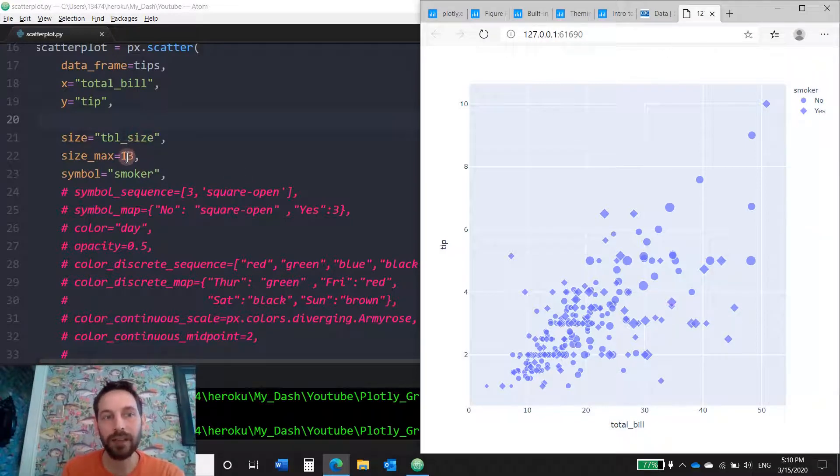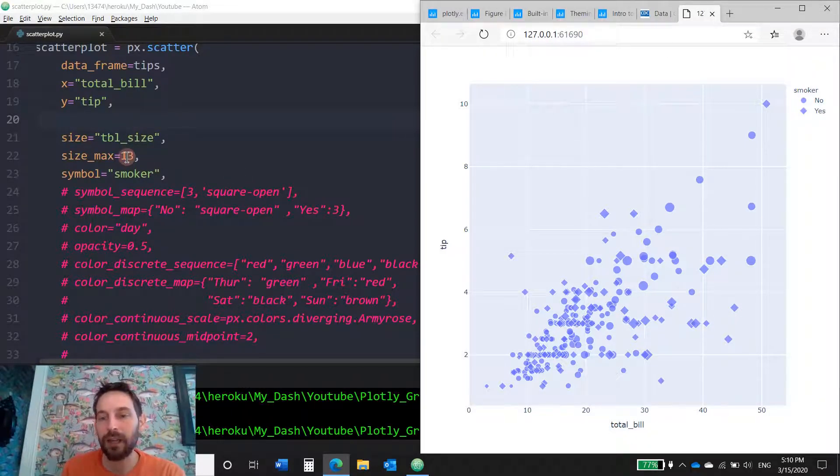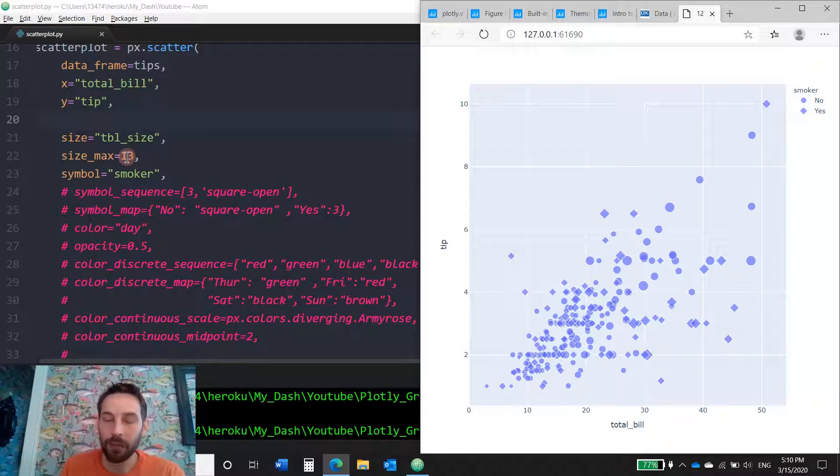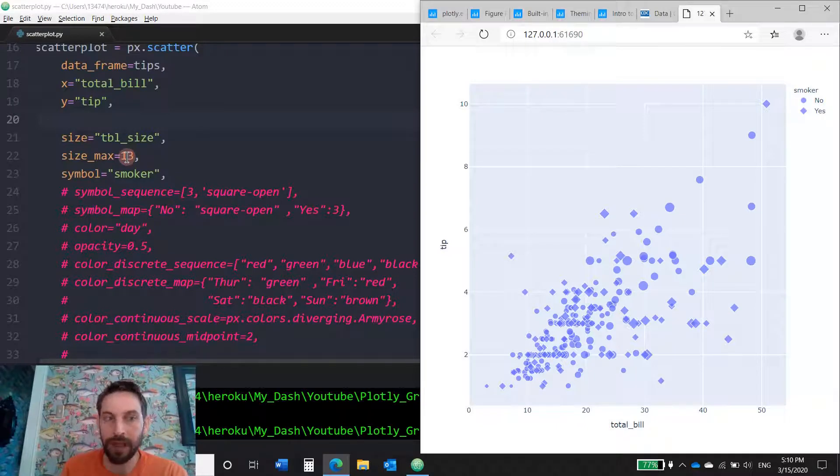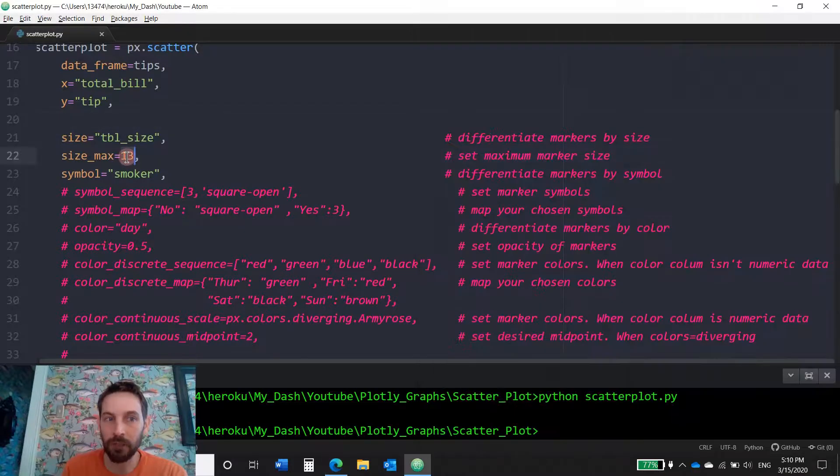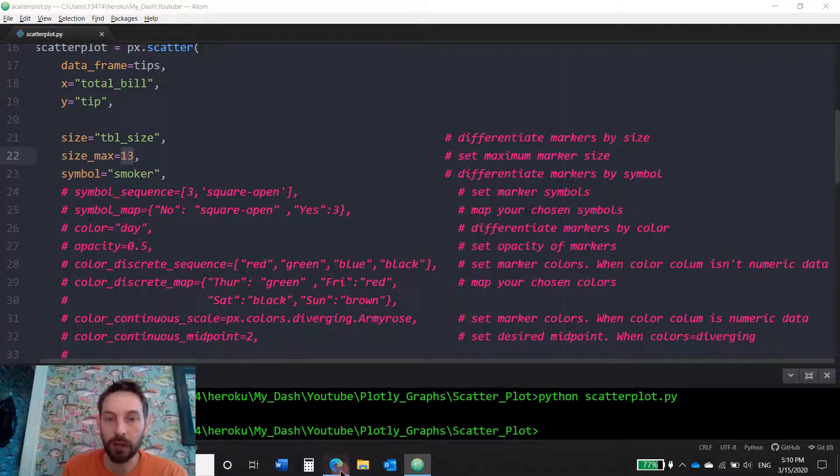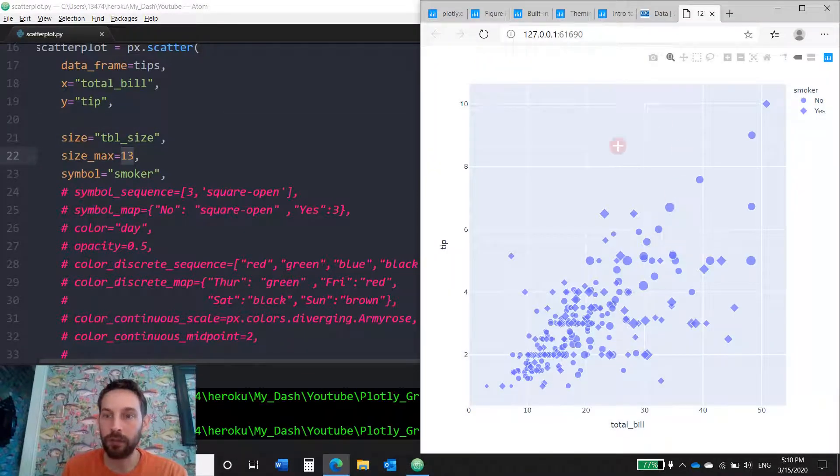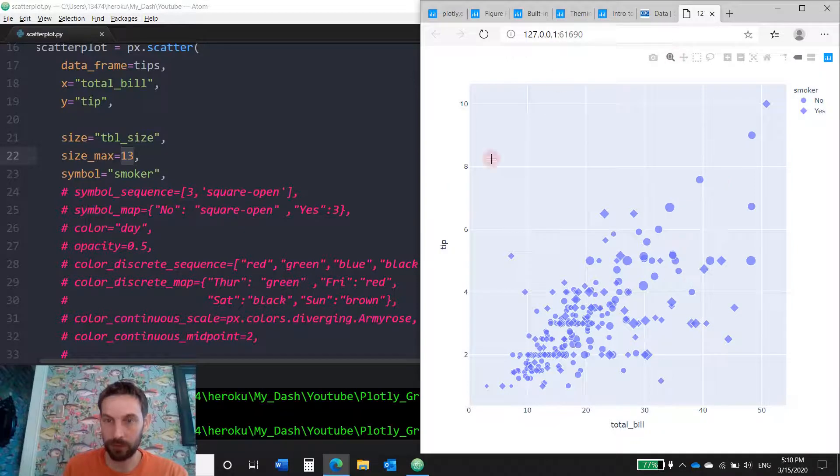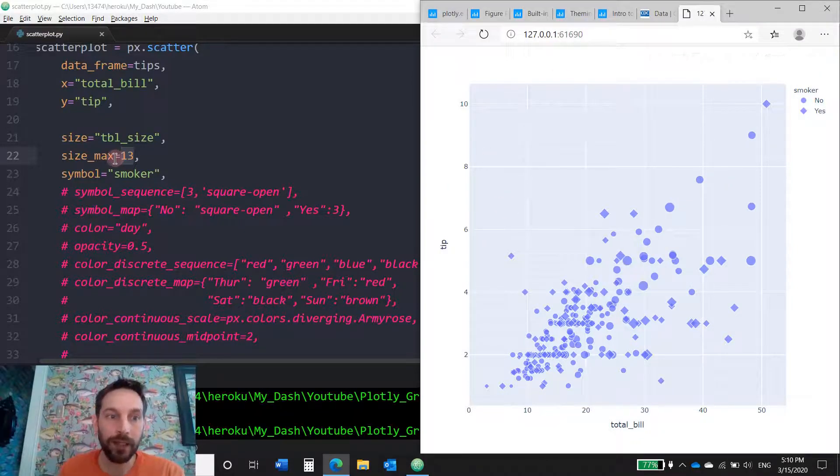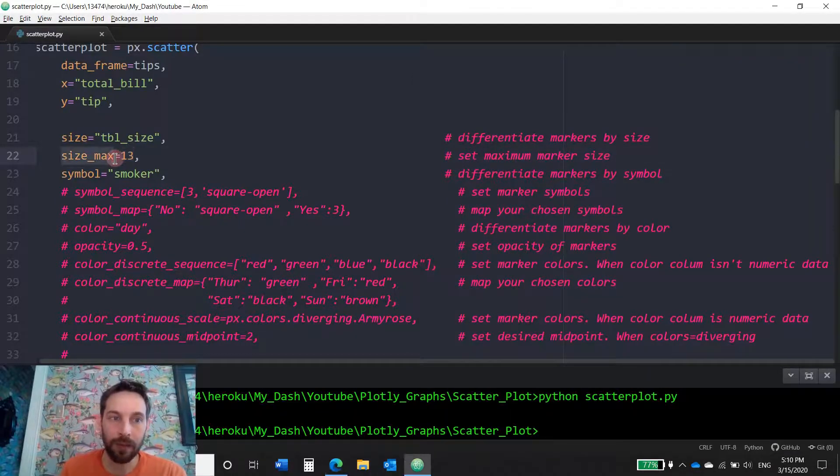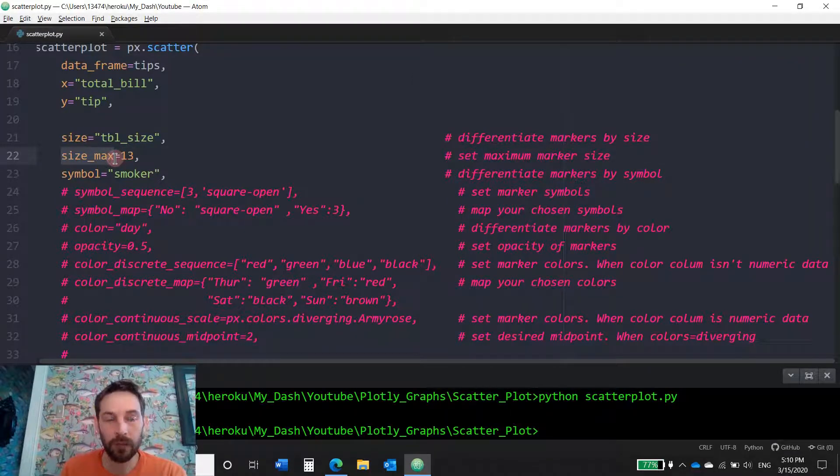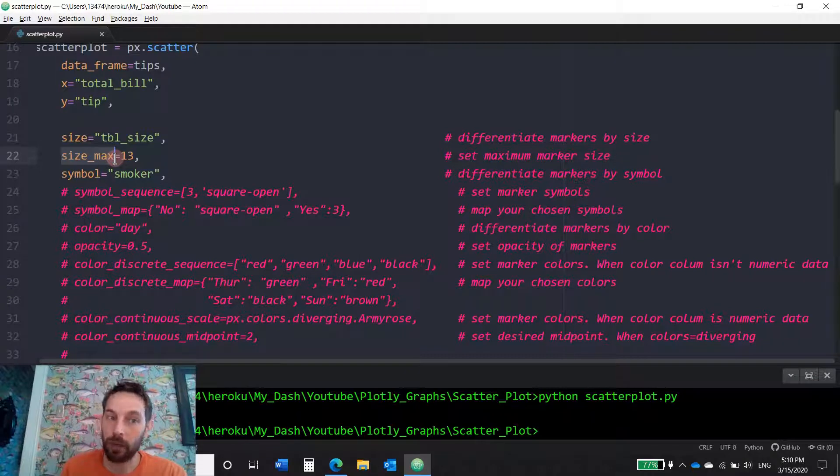And I put size max 13, meaning that if I had really big table sizes, it would never go above 13. Because if you didn't have this column and it could go up to anything you want, you might have markers that are 100 or 150 and then it will just be too big. So Plotly allows you to have this parameter to control the maximum size of the marker.